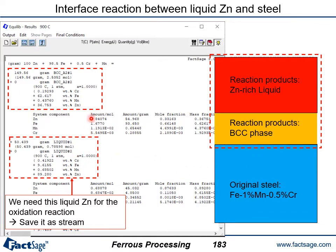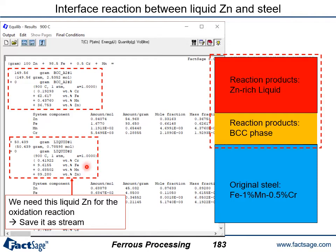The calculation gives this result: there is a BCC steel phase containing about 62% iron and 36% zinc, with certain amounts of chromium and manganese. The other phase is a liquid metal, which is mainly zinc — about 89% zinc with about 10% iron and some impurities. This result will differ depending on how much zinc and how much steel substrate you allocate as input. In this case, we simply assume a one-to-one amount for the chemical reaction between the coat and the substrate.